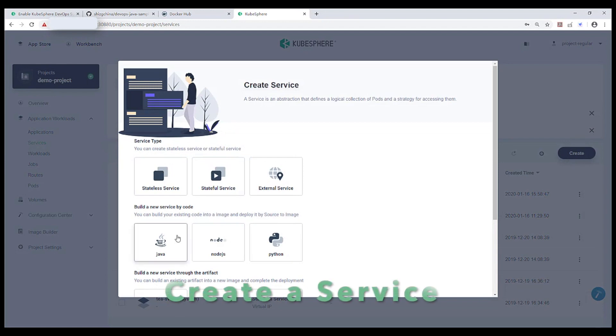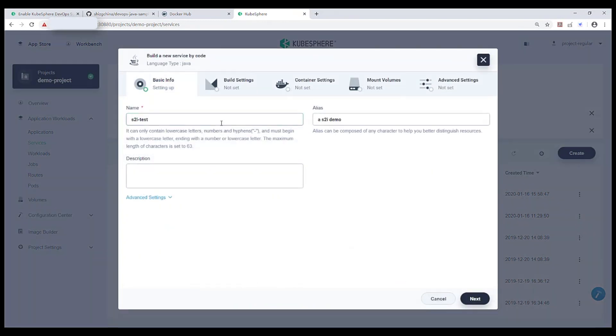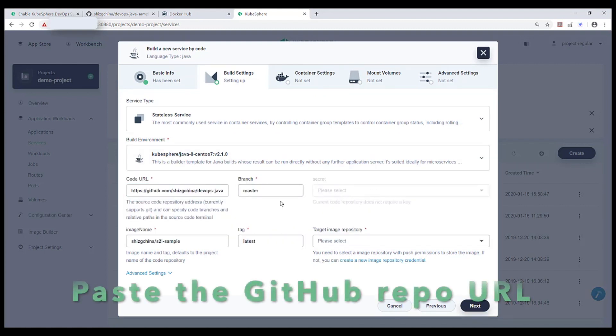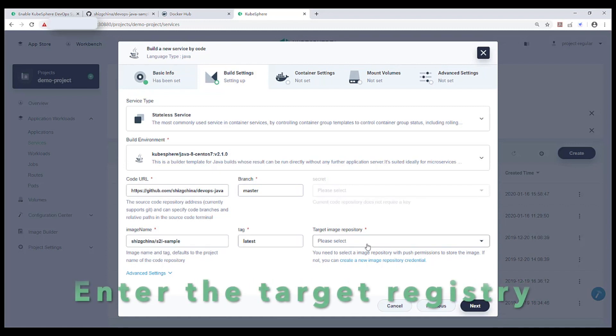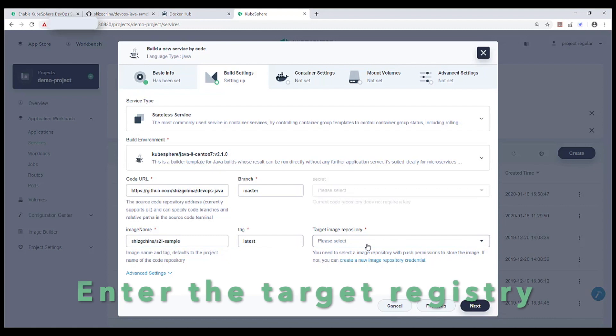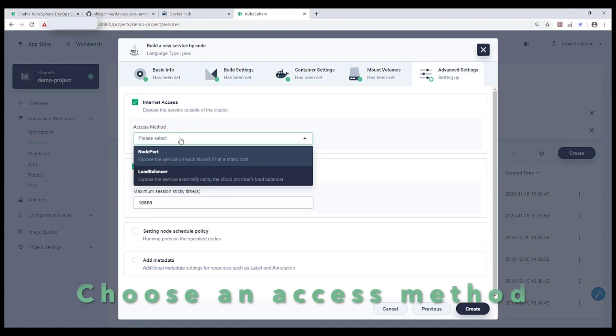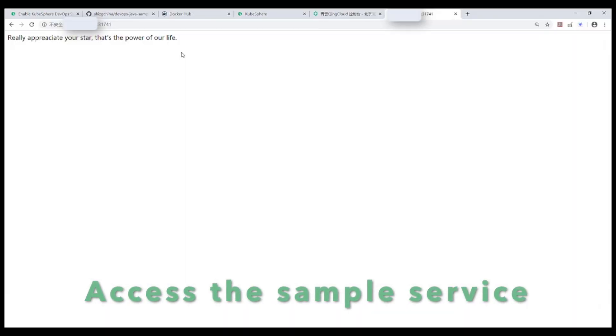Again, let's create a service and choose the service type. You just need to paste the URL of your repository. Enter the target registry you want to push. Now it's quite easy to access the sample service.